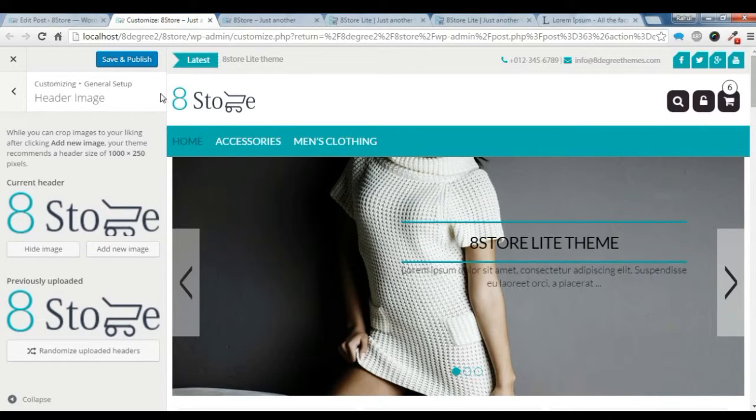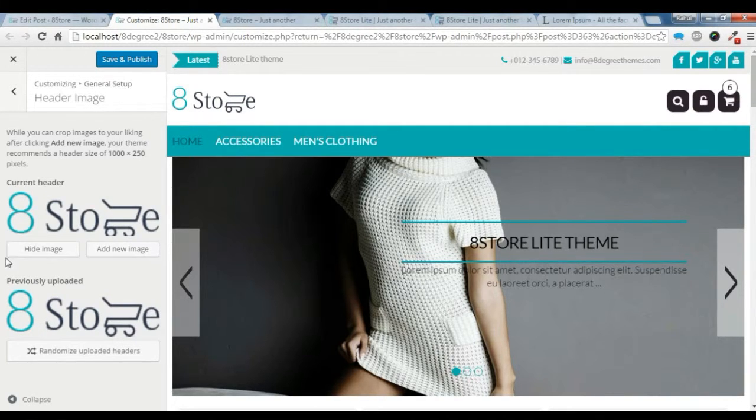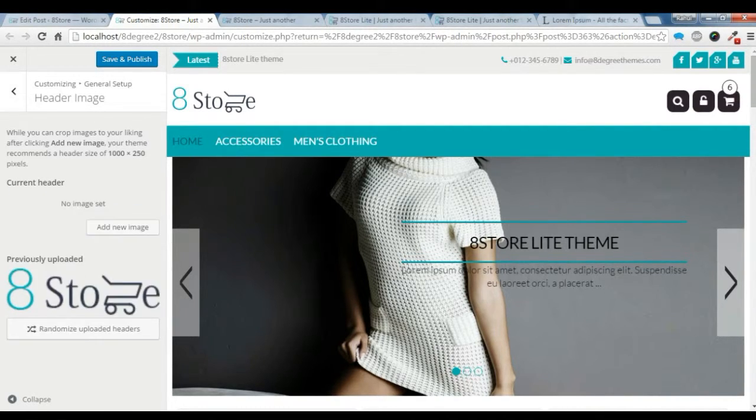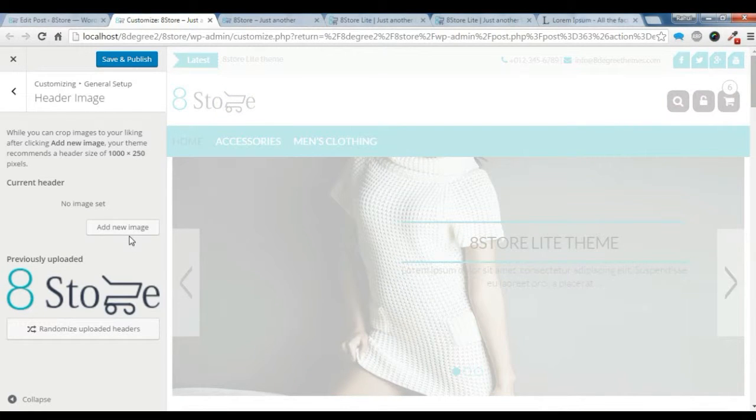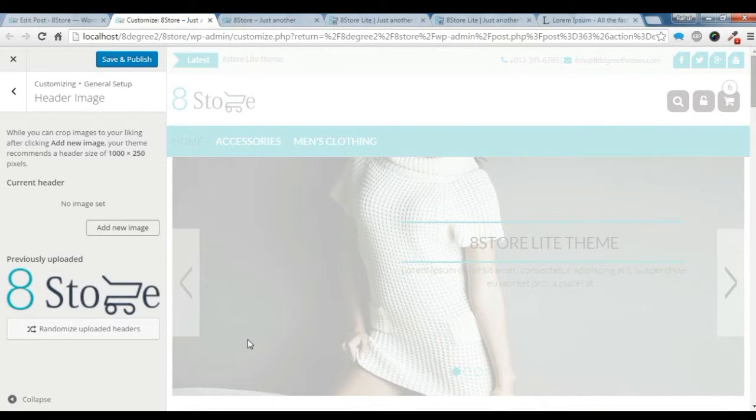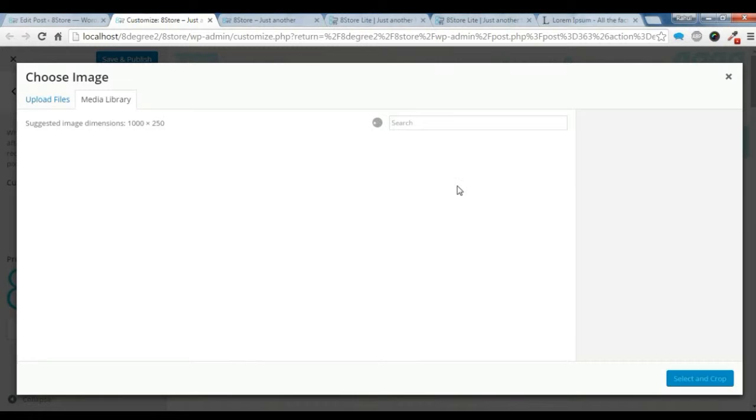So this is the header image I was talking about. Let's hide it and I will show you how to add. Just click on add new image and you can choose your header image from here.